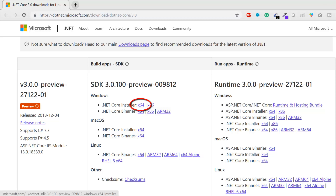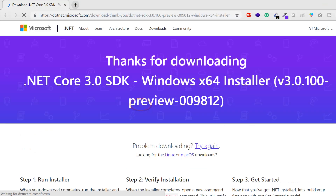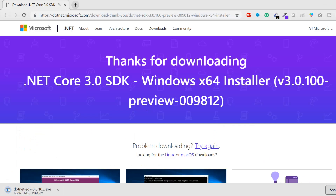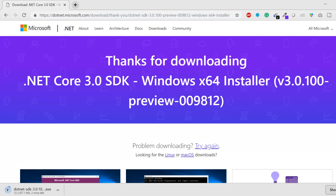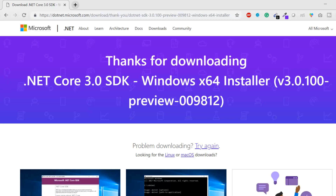Since I'm on a 64-bit Windows system, I click the SDK link, which redirects to the download page. The exe file starts downloading in the bottom-left of the window. Once downloaded, a single click on the exe will install the .NET Core 3 SDK. I've already installed it, and macOS and Linux users can do the same from the website.